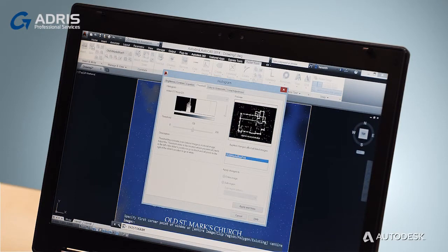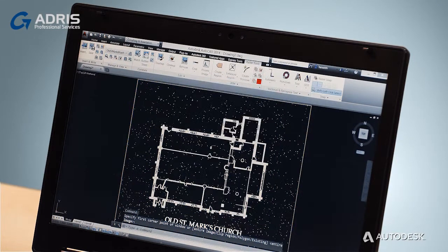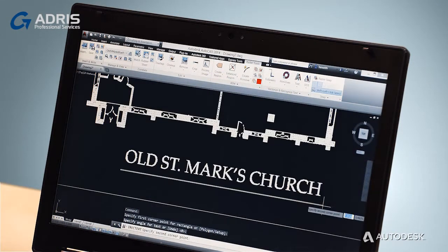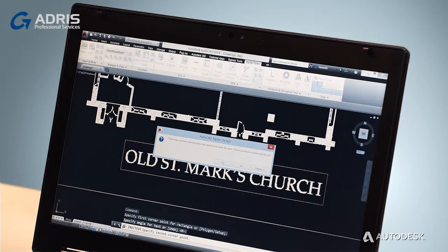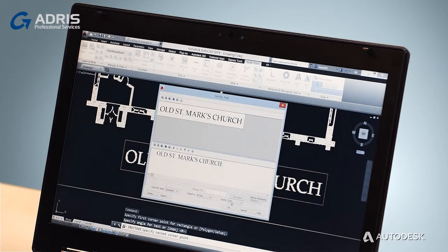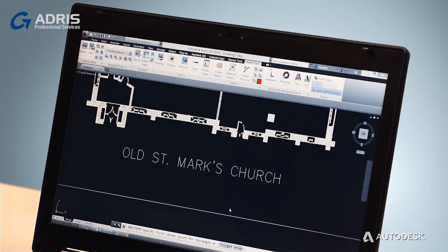Then, using Raster Tools, you can clean up the map and convert some of the image data to real AutoCAD objects. You can even convert text.